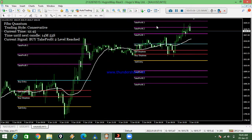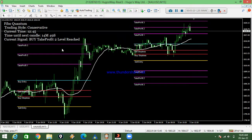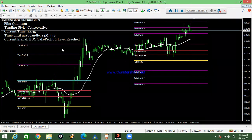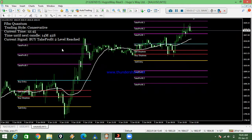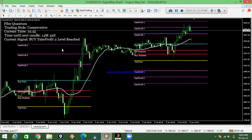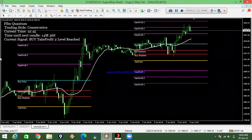Then it goes to take profit three. This system is very easy guys. Those who need the system, it's very cheap — right now it's only 60 USD to get the system. This system is very powerful guys.